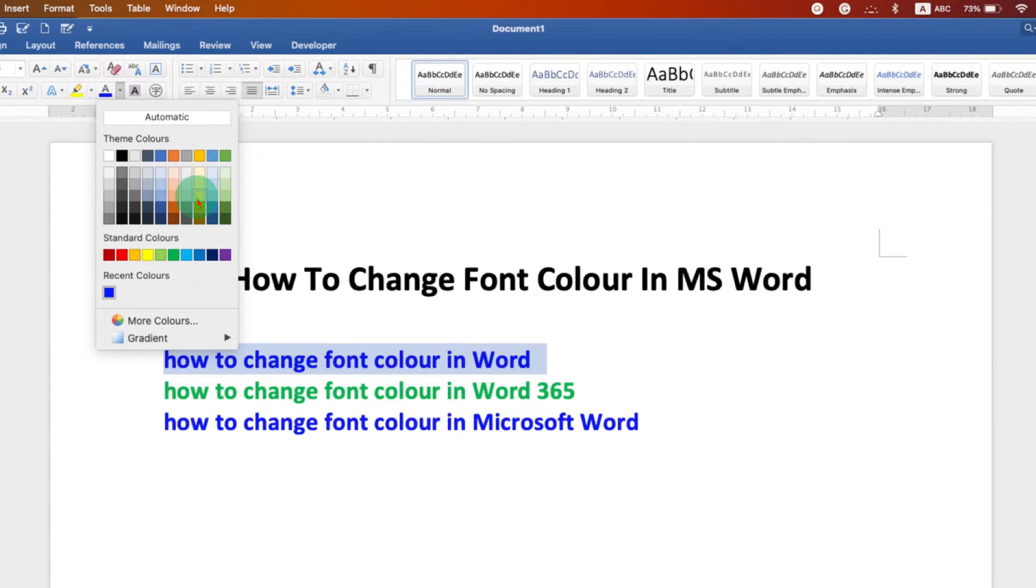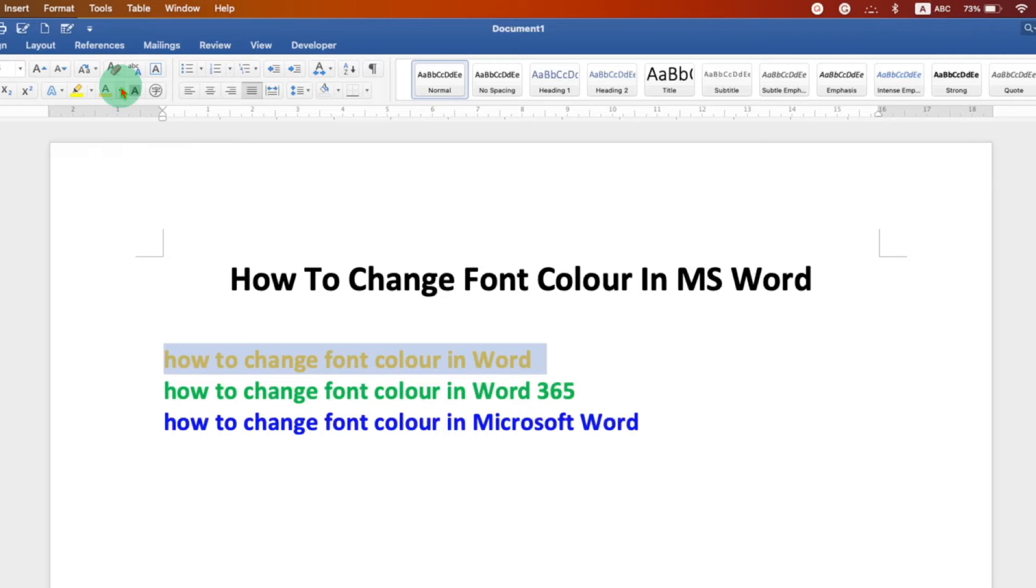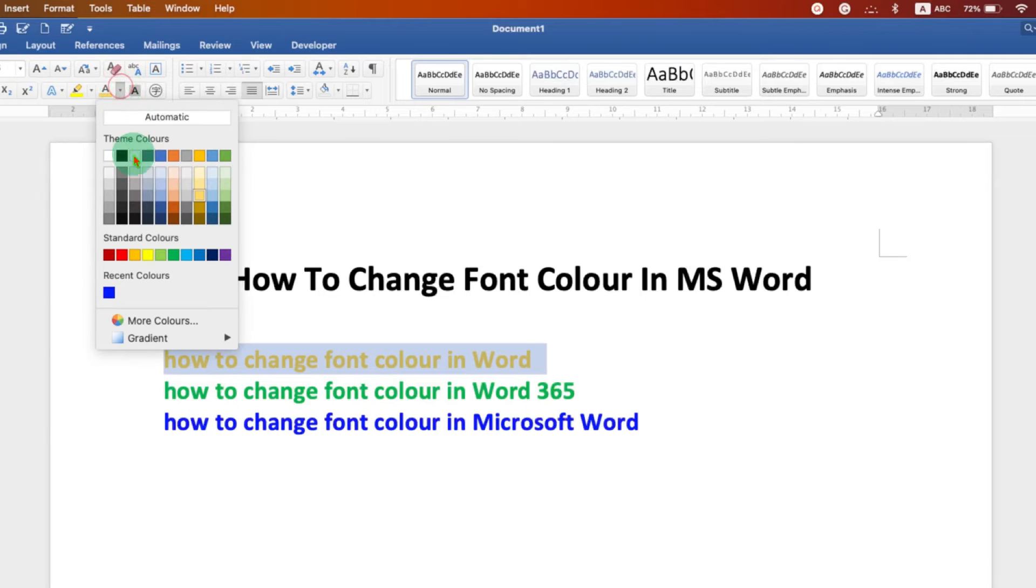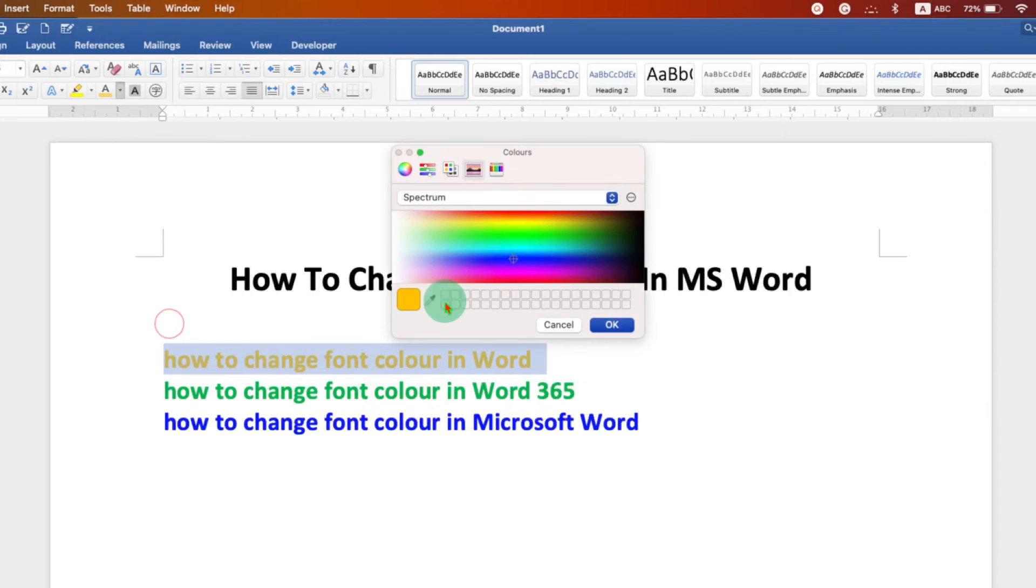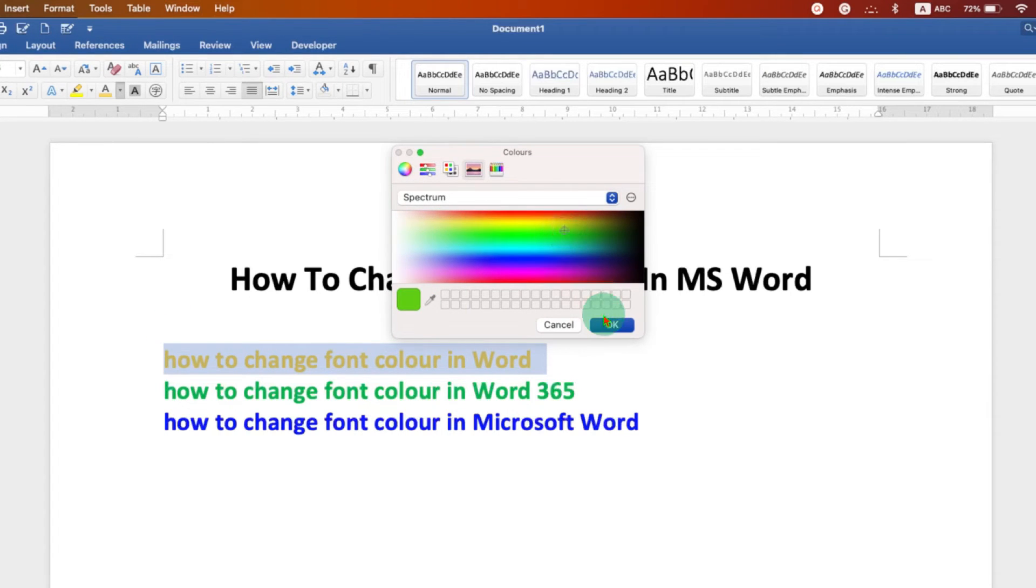Now you can select any color of your choice and if you don't see the color of your choice here, you can click on the more colors option and then you can just hover your mouse over to the shade and then click on OK.